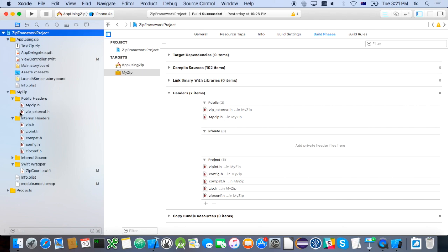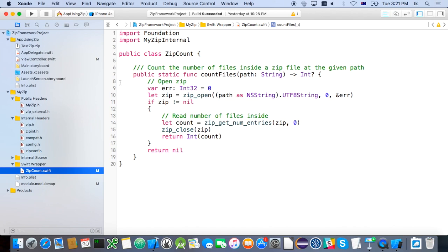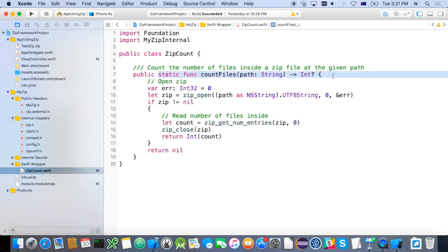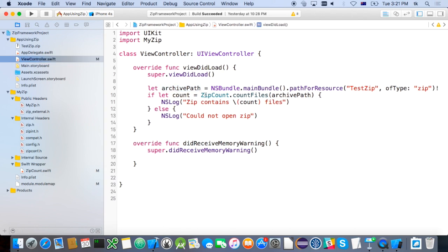We're not only separating the C code from the rest of the application — we're also drawing a line and saying these header files are the ones we want to make available to the app, and these just contain internal stuff. There's also a bit of Swift code hiding inside the framework: a class called ZipCount. Simply by using the public keyword on the Swift class and function, that says this code should be available to any other target that imports this framework. Inside that wrapper, we can use the Zip functions — ZipOpen, ZipGetNumEntries — and the resulting function is just a simple Swift one: we pass in the path as a string and get back an integer.